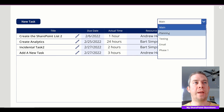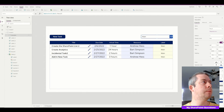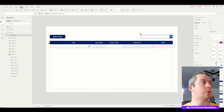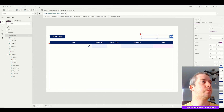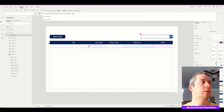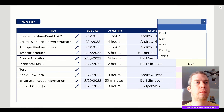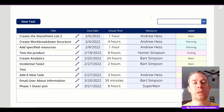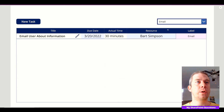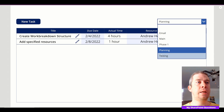We got one more thing to do — sort our Items property in the dropdown. Sort MyDistinctLabels by result ascending. Now when someone first comes to this page, it's sorted with the blank first so they see everything. Then they can filter by email, main, phase one, planning, or testing.